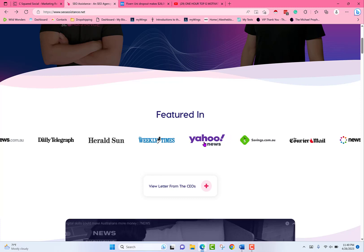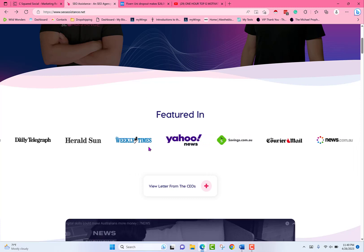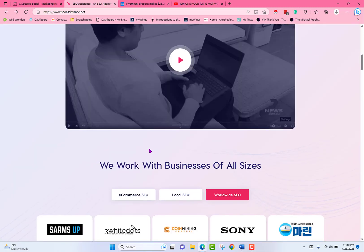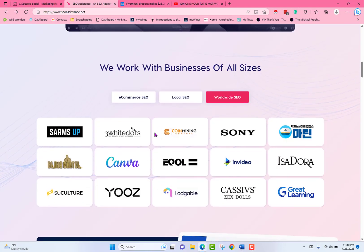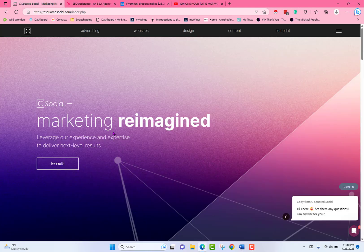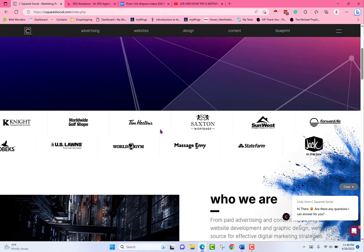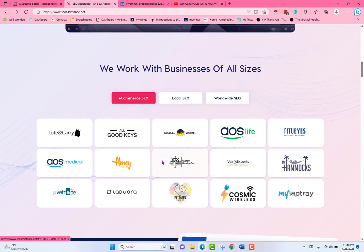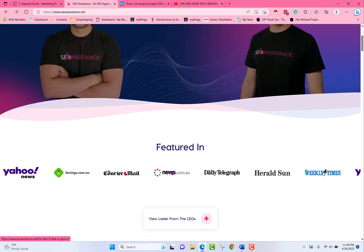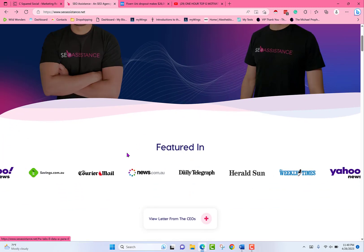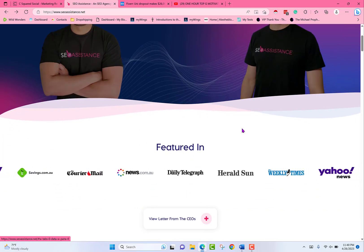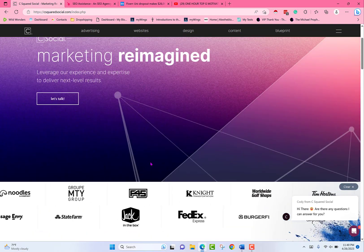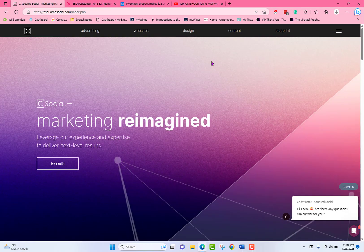You're going to have a Featured In tab with a sliding section. For the companies, put them in a slider — companies we've worked with, sliding. Then have a Featured In slider somewhere else on the home page, and take every single one of these news articles, link them below that section.